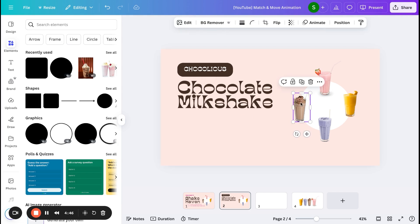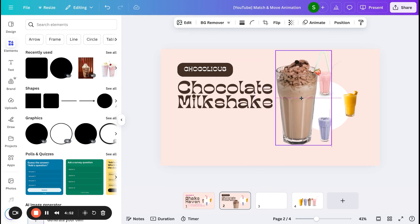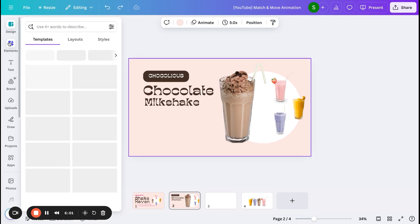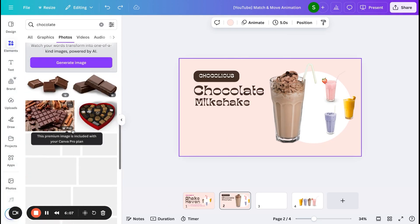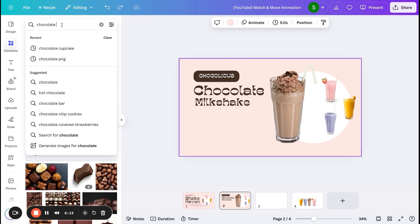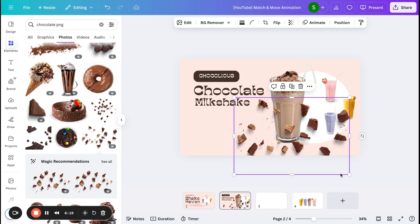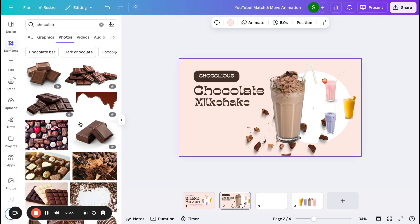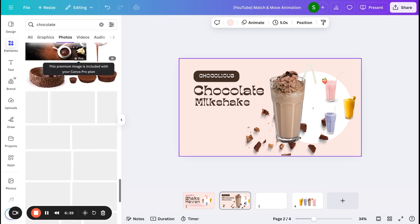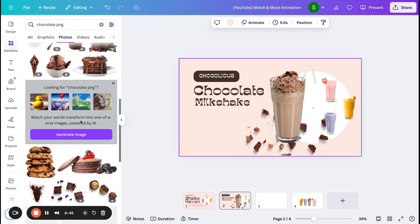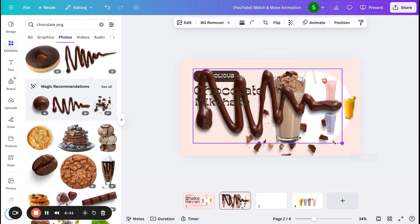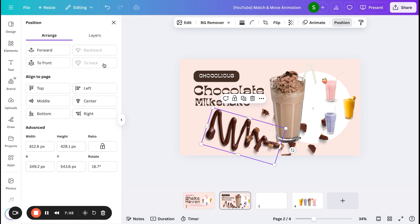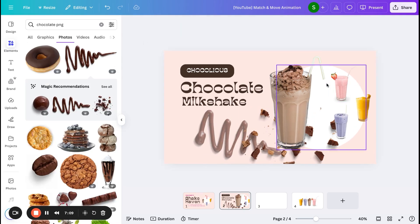Now I want to make the chocolate milkshake bigger so it stands out. To make the slide more interesting, I'm going to Elements and searching for 'chocolate PNG' to add chocolate shavings or wafers. I'll send that behind the glass itself. I also want to add a splash element with a transparent effect, so I'll search for a splash effect, arrange it slightly behind all other elements, and adjust the transparency to around 50%.